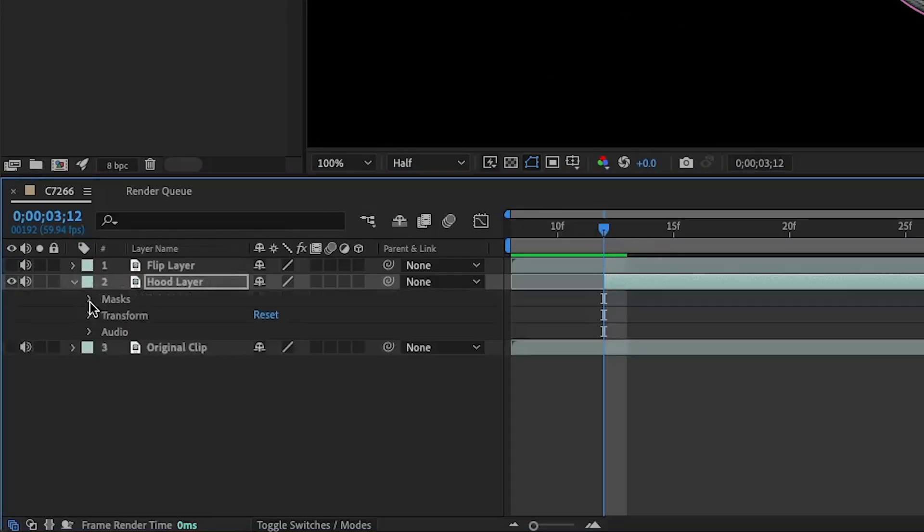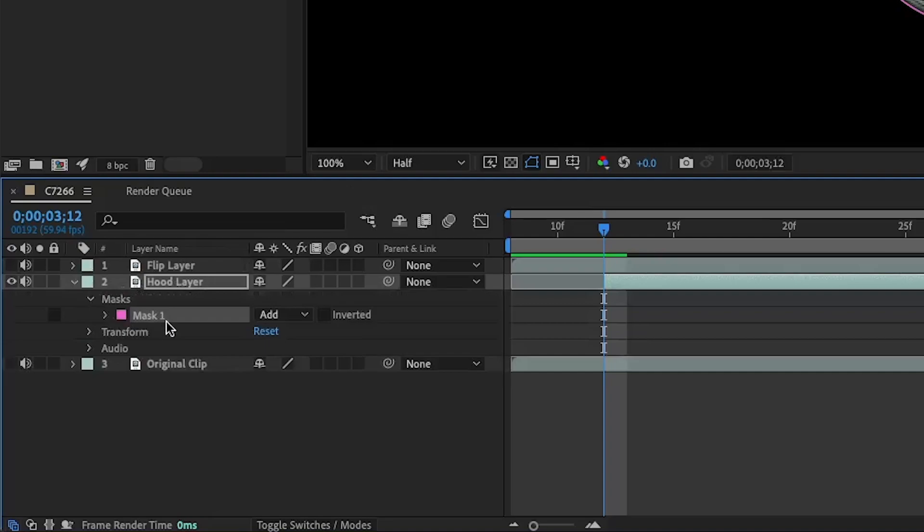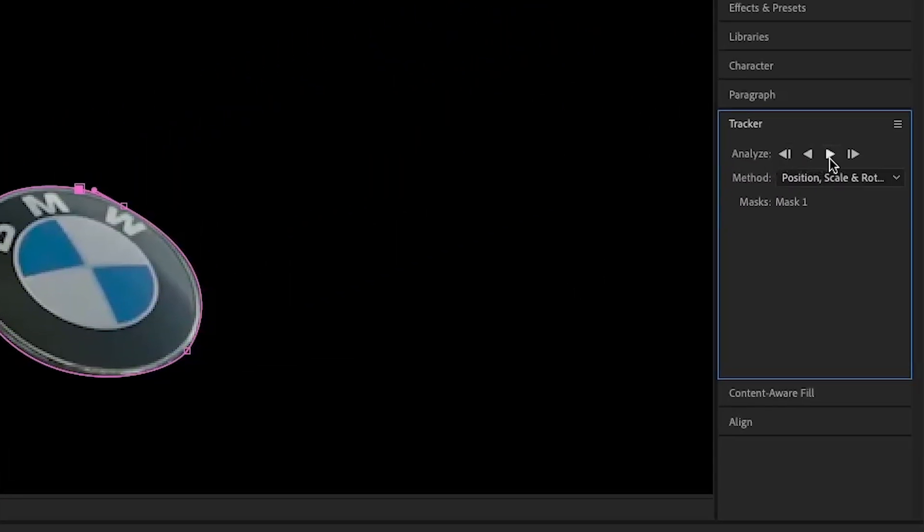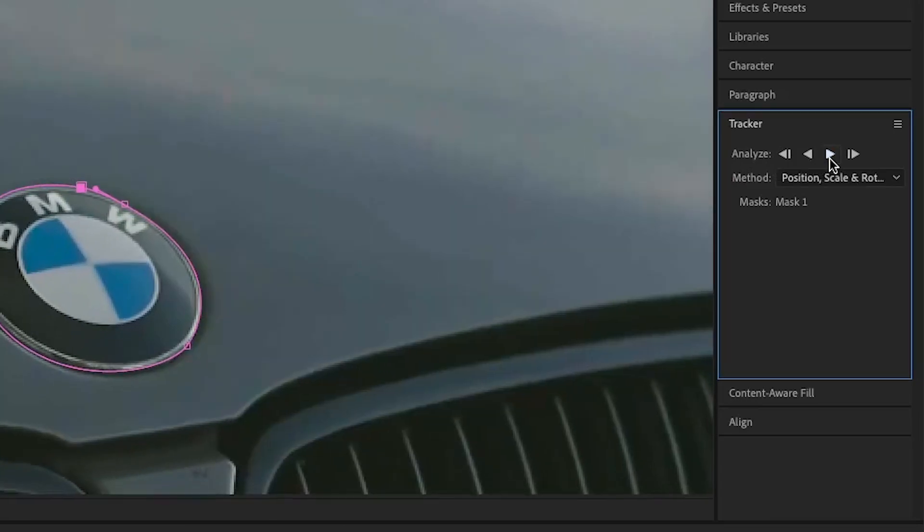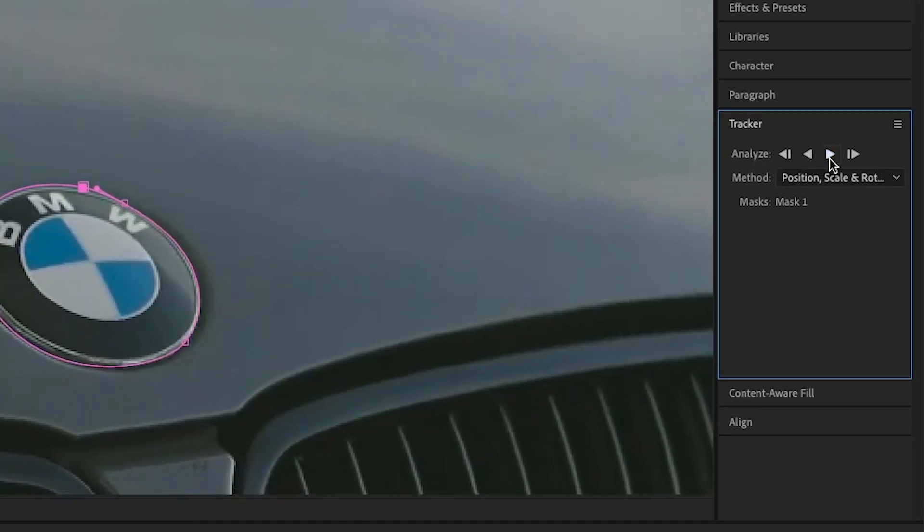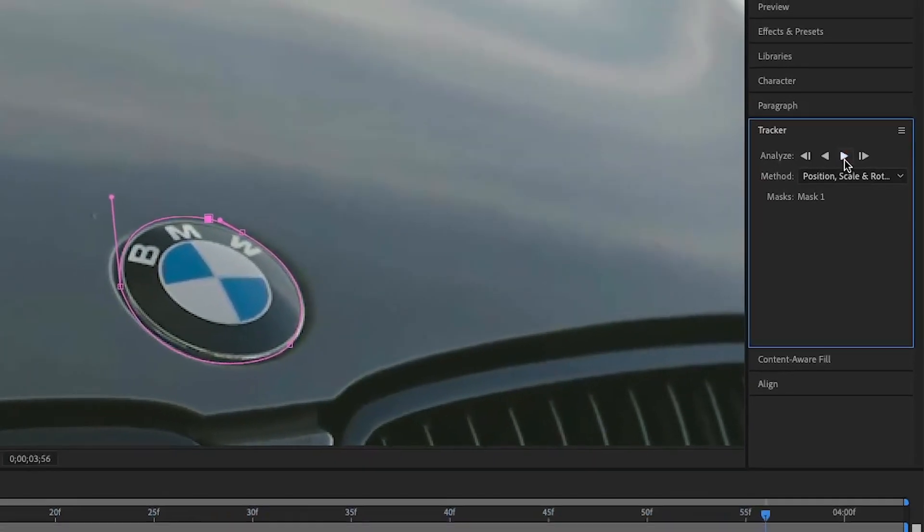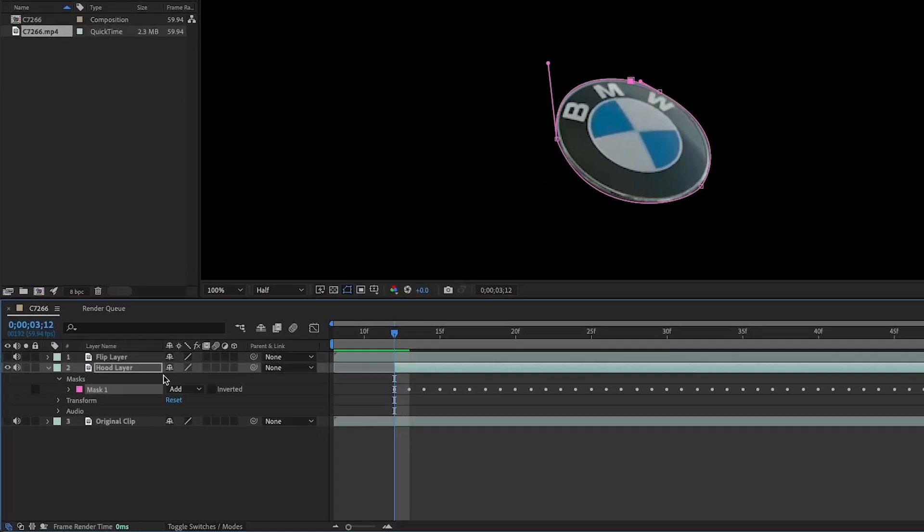Go to hood layer, open up masks, right-click on mask one and hit track mask. This should open up the tracker tab on your right. Make sure it's on method position, scale, and rotation, and hit the play button.